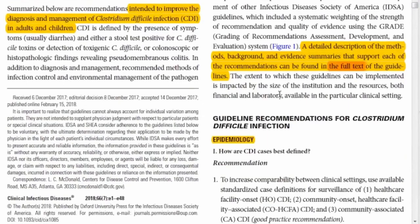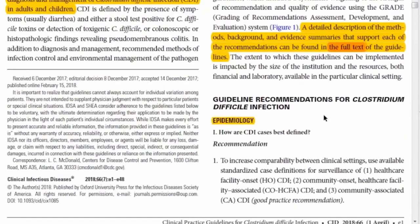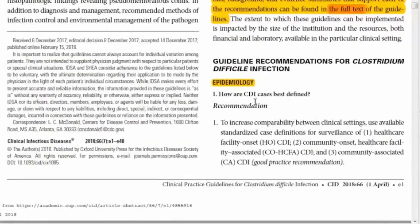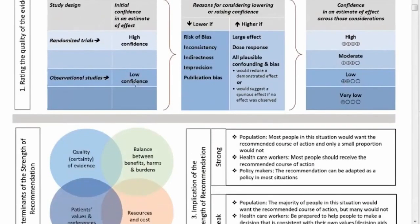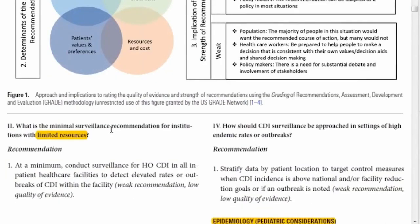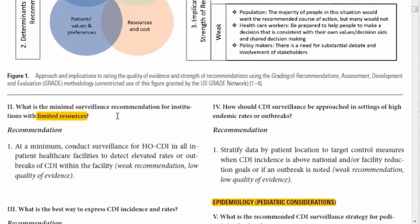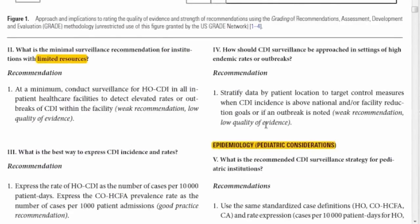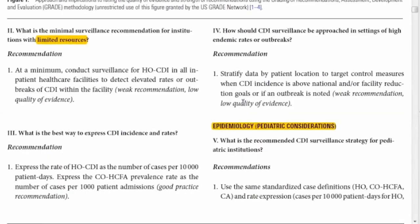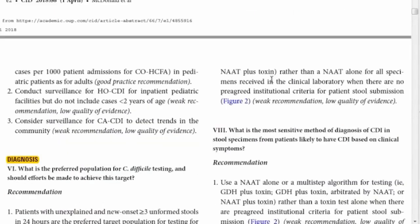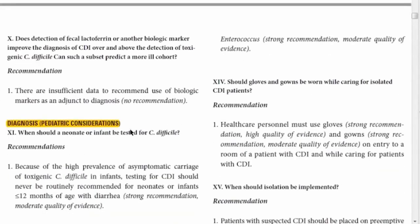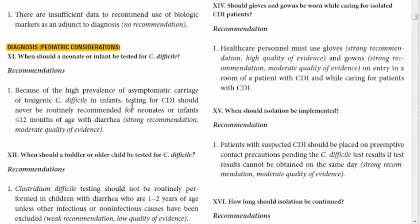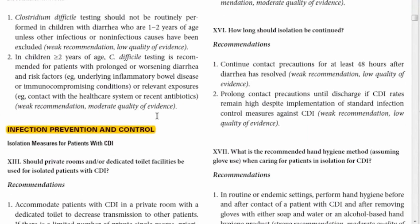After the introduction, the executive summary covers guideline recommendations starting with epidemiology, showing how evidence is rated and linked to recommendations. Note that limitations in resources for applying recommendations should be stated. Additional sections cover pediatric considerations, diagnosis, infection prevention and control, and treatment.